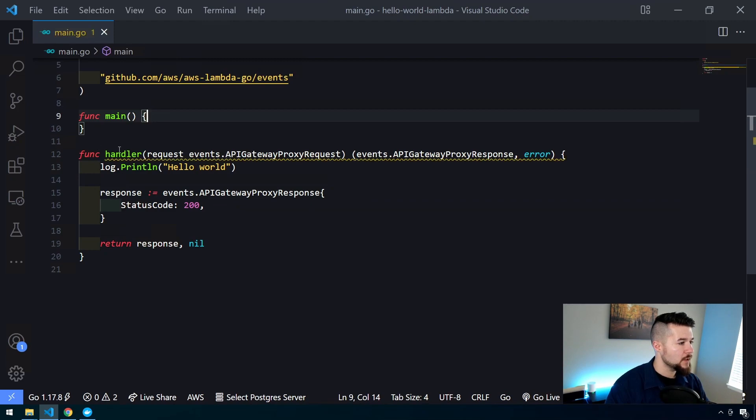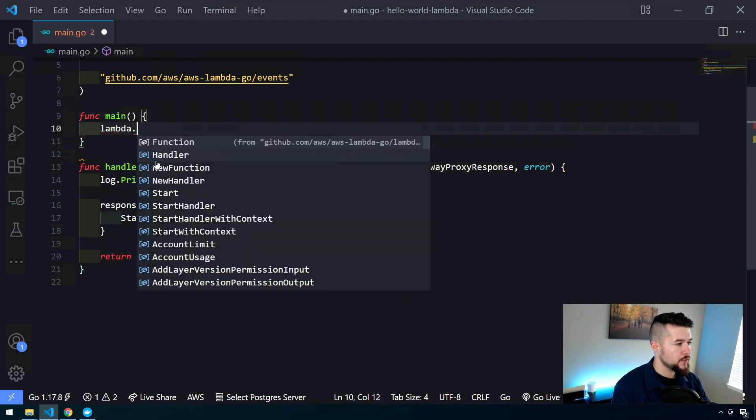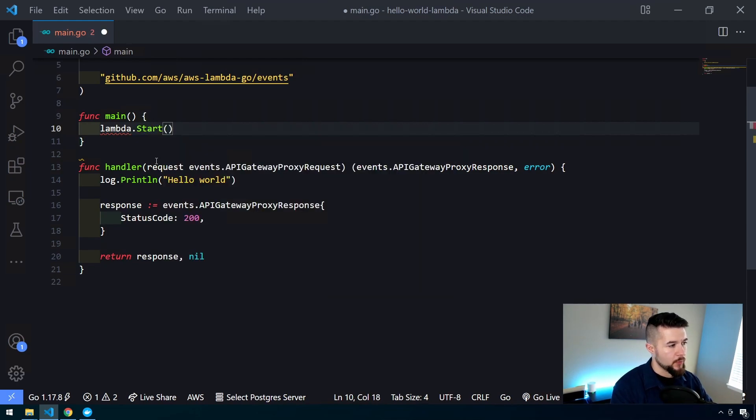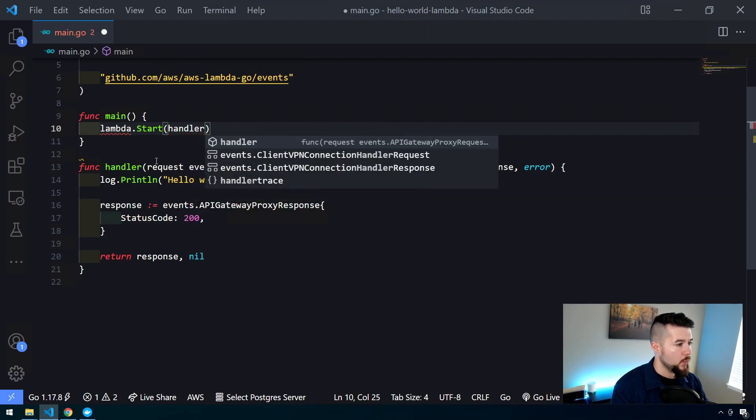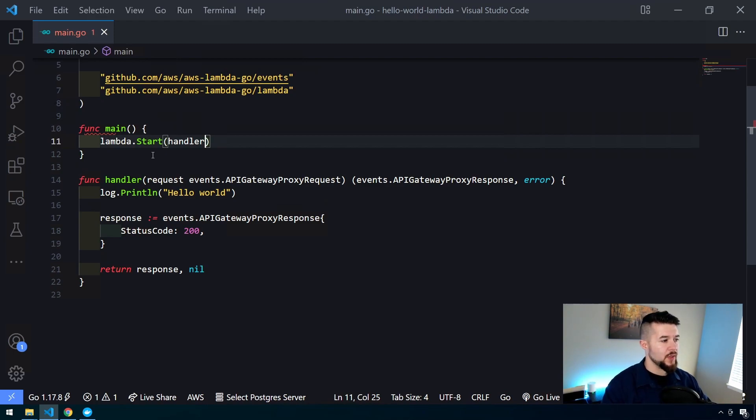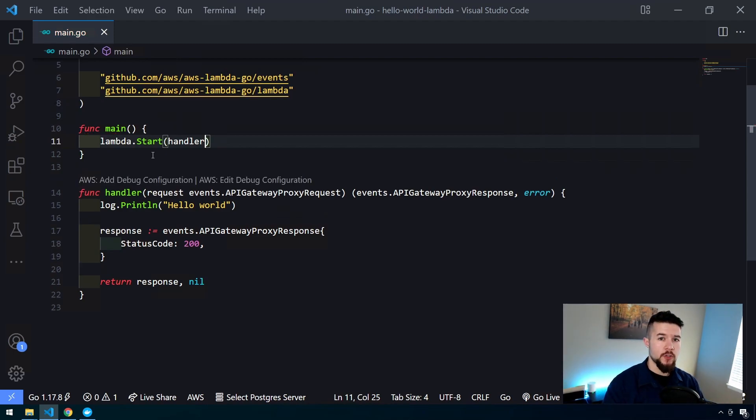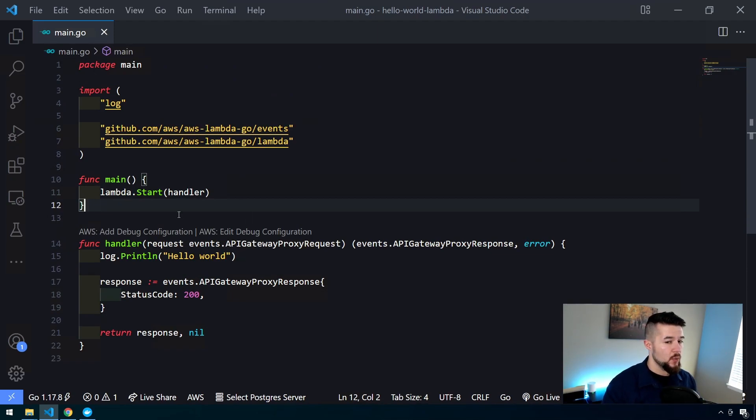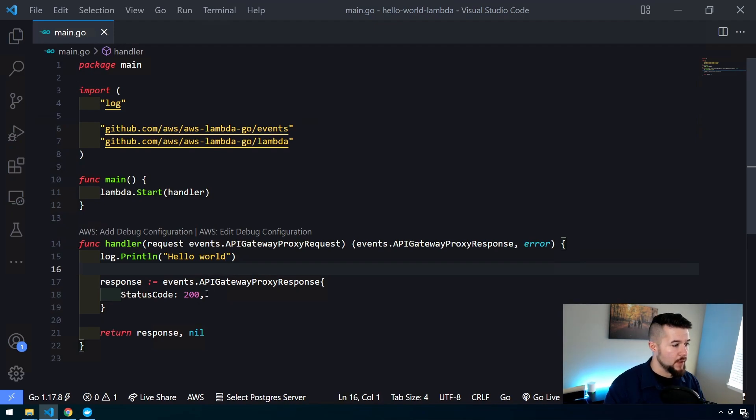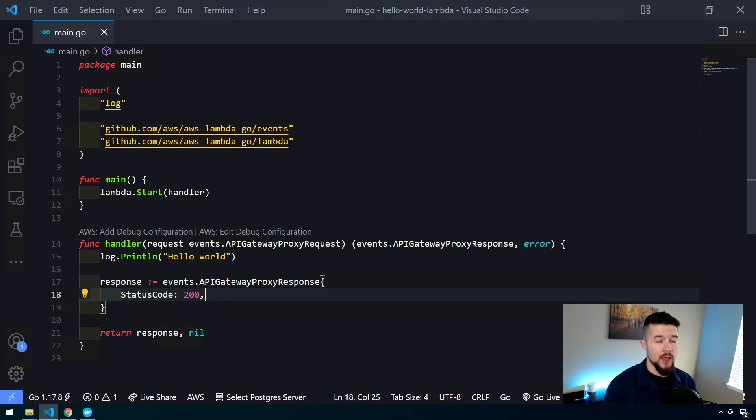Inside of main, all you really need to do is type in lambda dot start, and it's going to automatically import the reference for lambda. Then we'll pass in handler without any braces or brackets, just like that. We're passing in the handler function to the lambda code that starts it off. This essentially is a very basic lambda function. When executed up in AWS, it's going to print hello world out to the console output, and return a status code of 200.